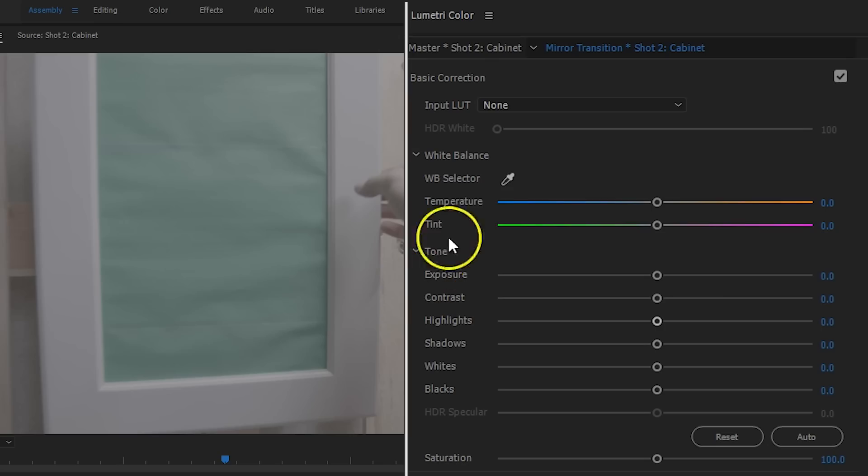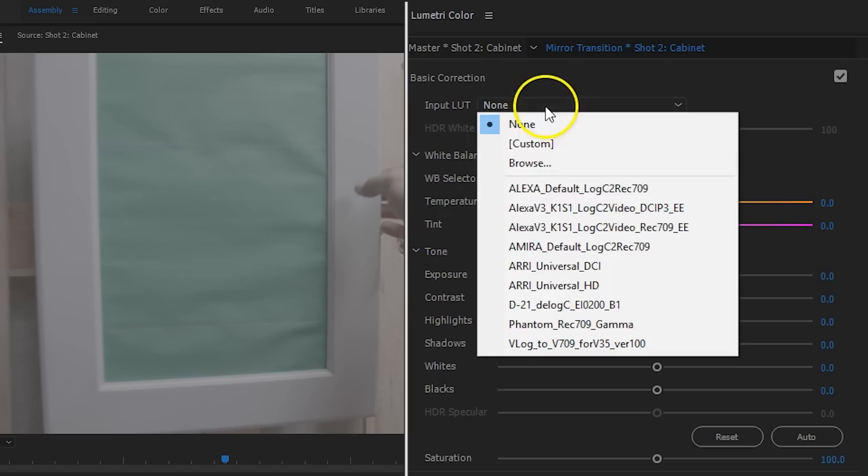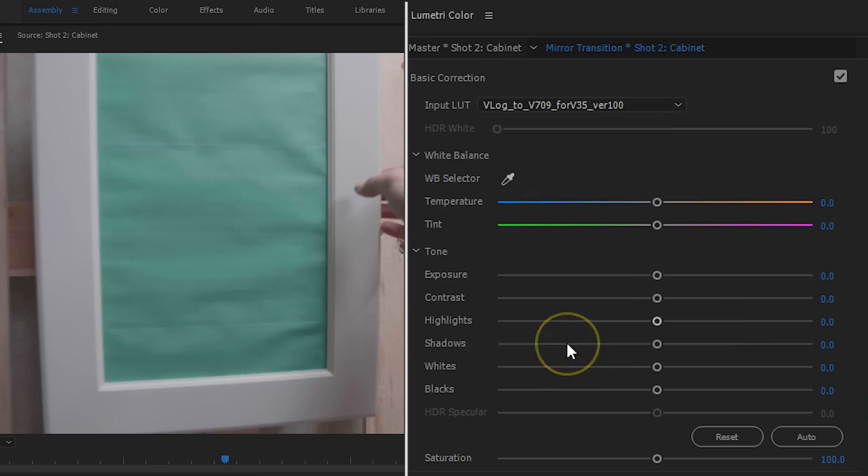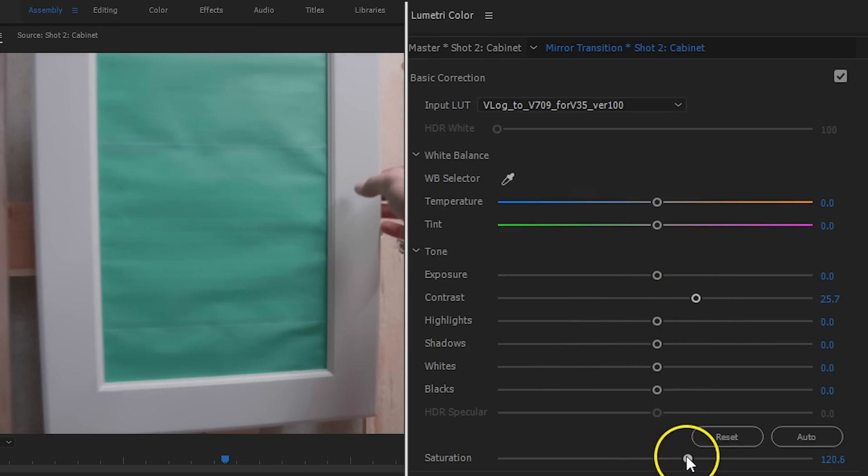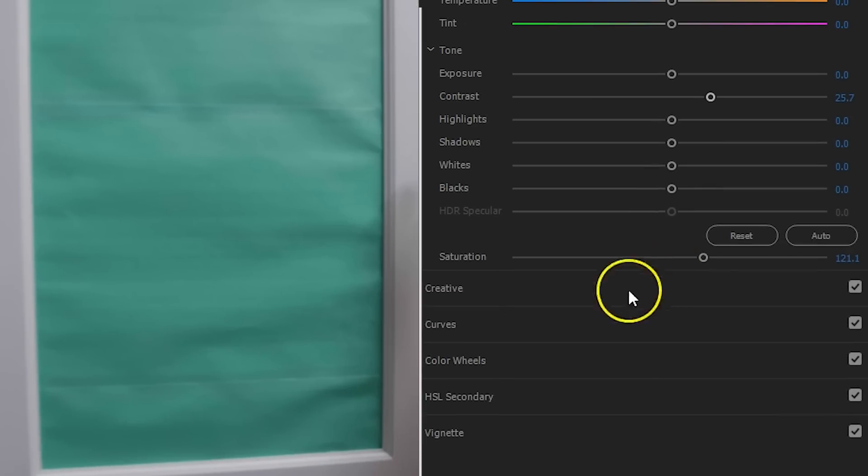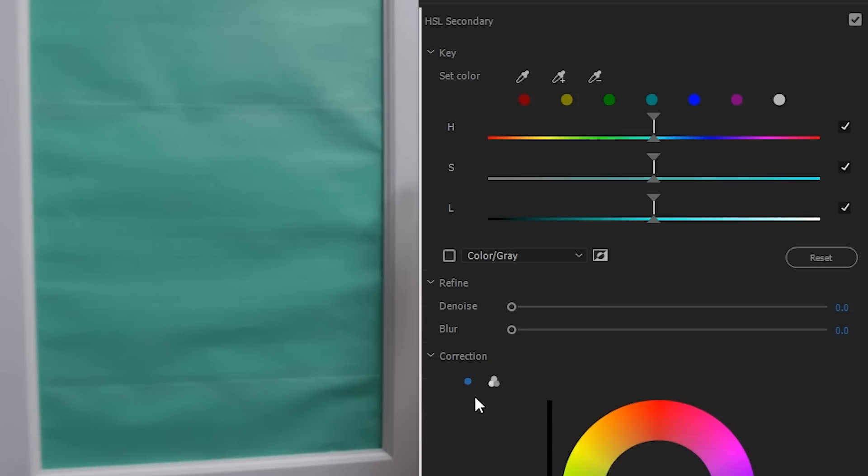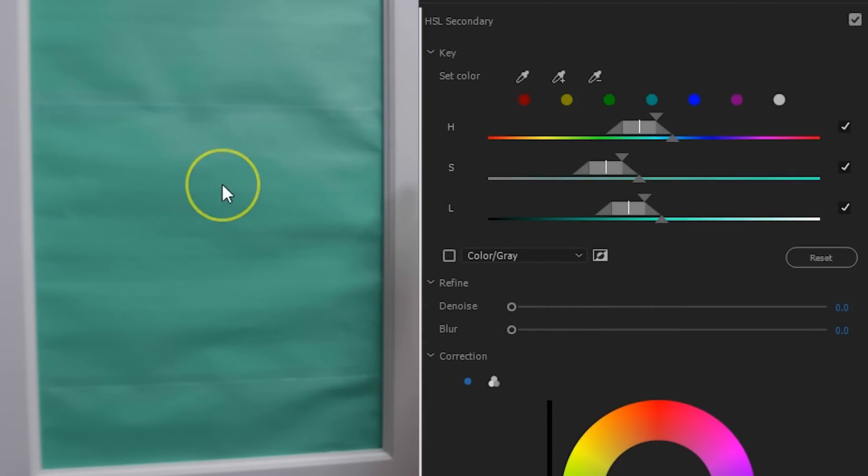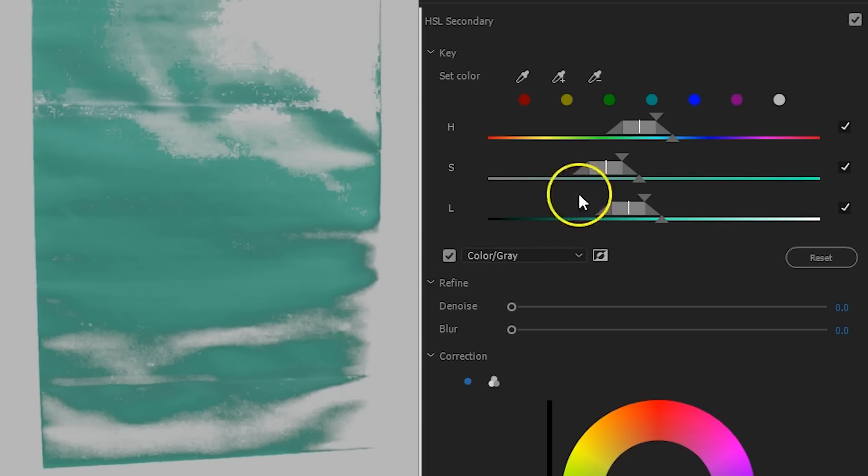To fix that, I'm opening up the Lumetri color window first. If you're shooting flat or in a log profile, apply a LUT first or do a basic color correction. Next up, we'll move over to the HLS secondary. Here I can use the color picker to select the green. I enable the mask view from this checkbox...